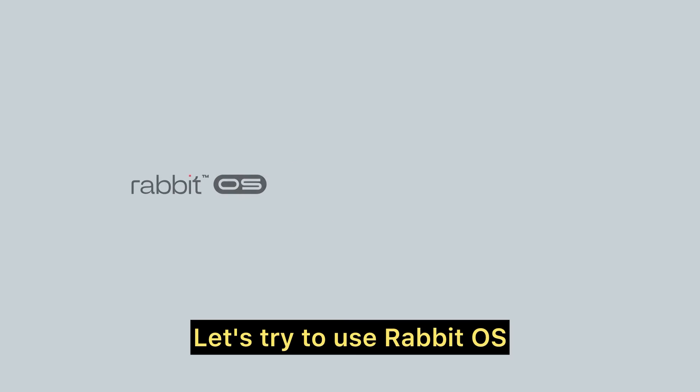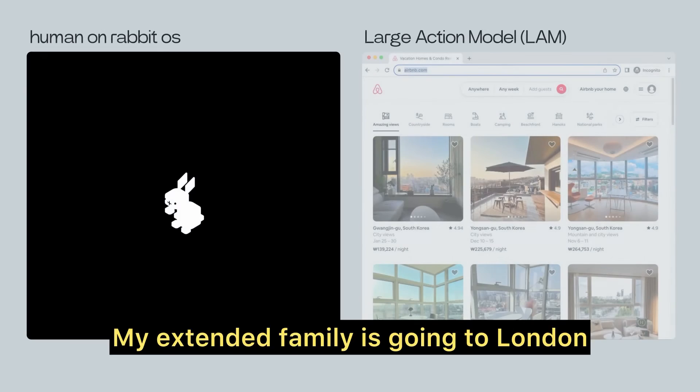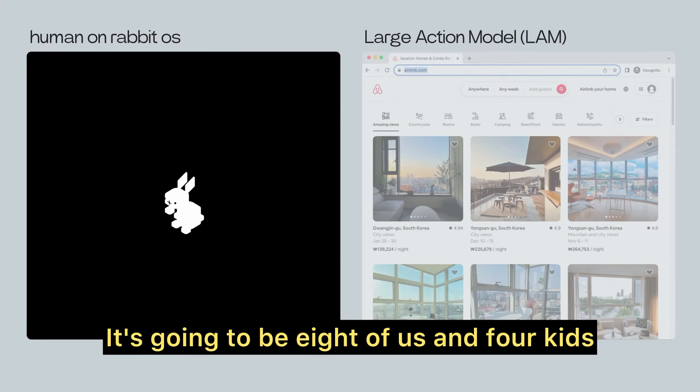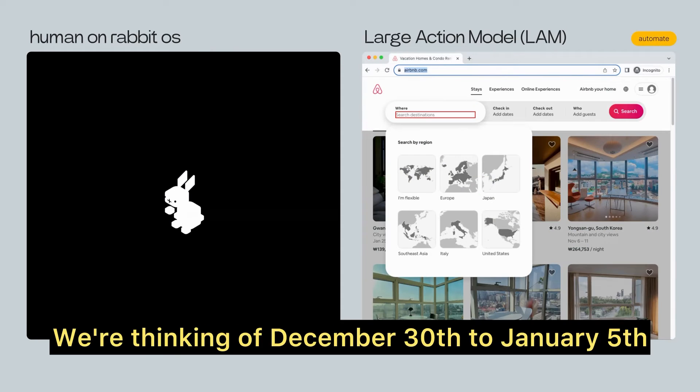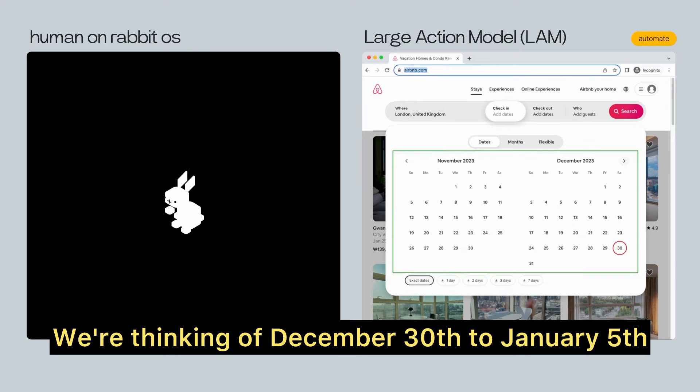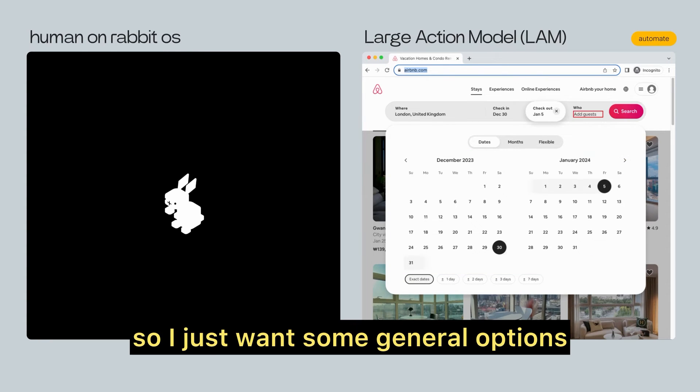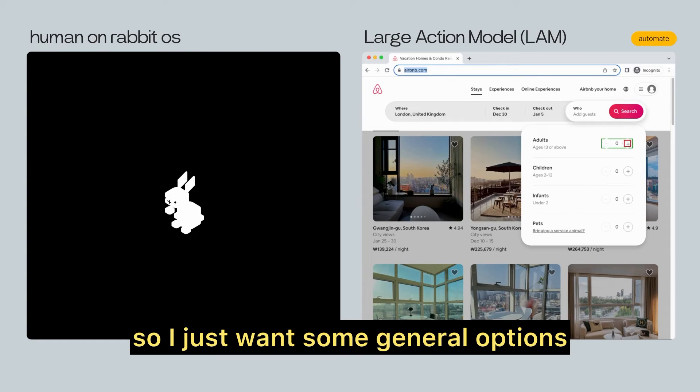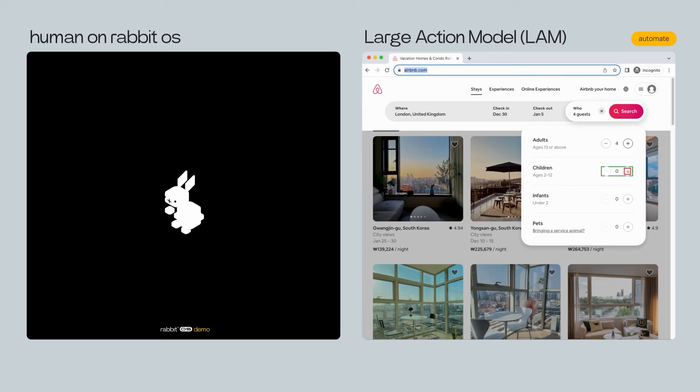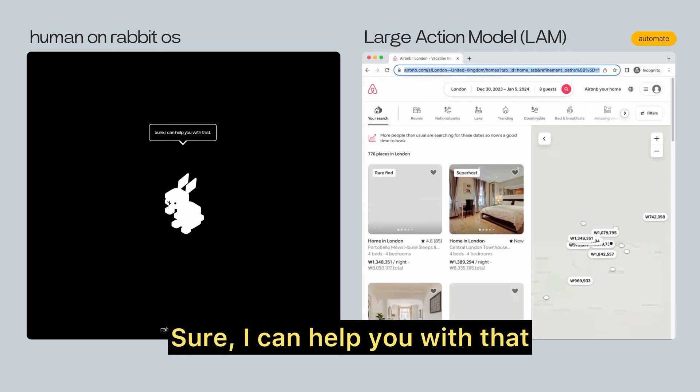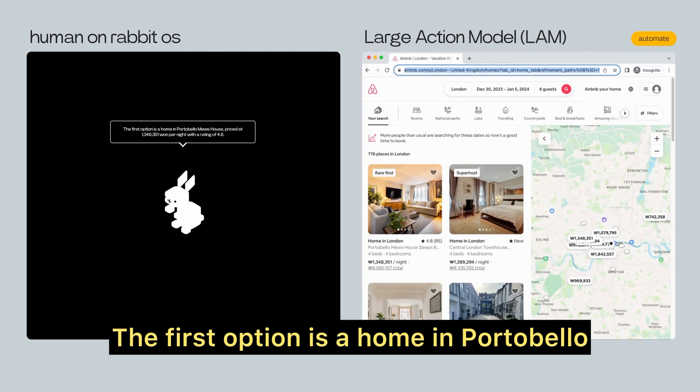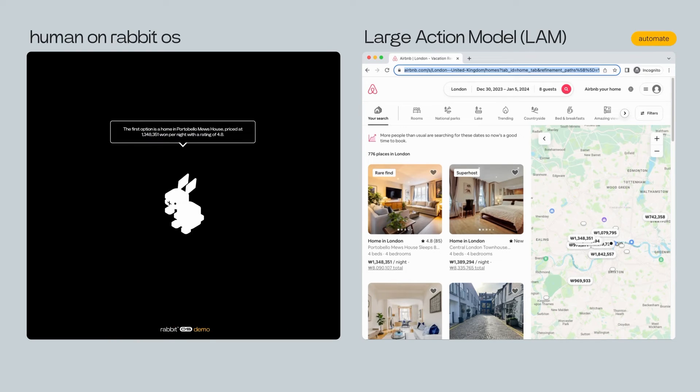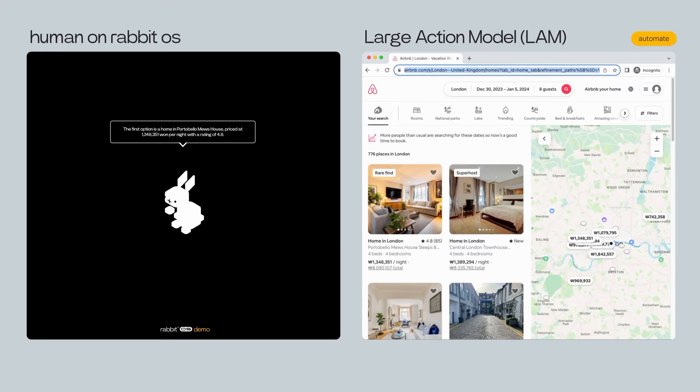Let's try to use RabbitOS and instead book a room in London. My extended family is going to London. It's going to be eight of us and four kids. We're thinking of December 30th to January 5th. It's not set in stone yet, so I just want some general options. Can you look it up for me? Sure, I can help you with that. The first option is a home in Portobello Muse house priced at 1,348,351 won per night with a rating of 4.8.